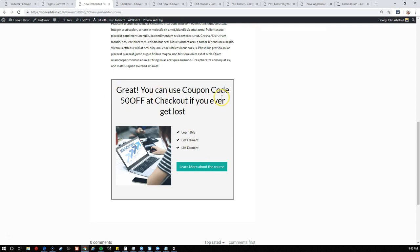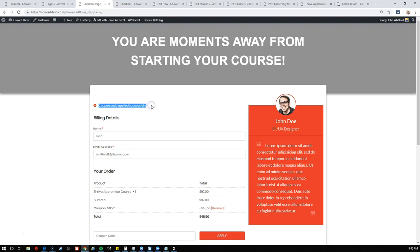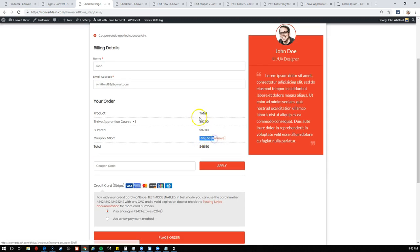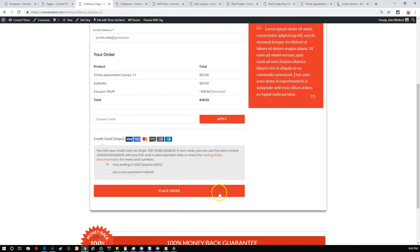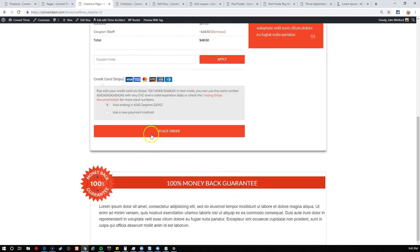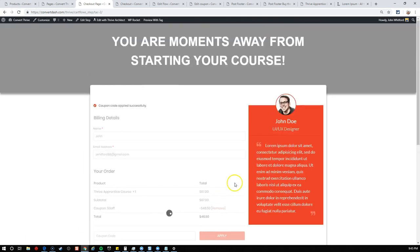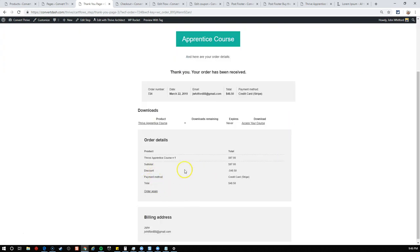Great, you can use coupon code 50 off at checkout if you ever get lost. If they fall off the page, they can use this. You can also send that coupon code in an email if you choose, but right now we're going to directly link them to that URL. I'll paste in the checkout page from the cloned CartFlows flow. That's going to take them directly to the checkout process. Let's save this and check that everything is published.